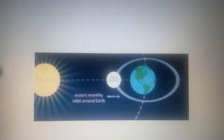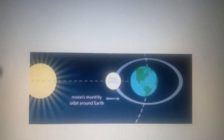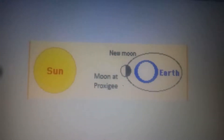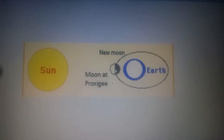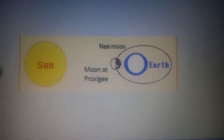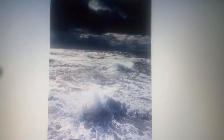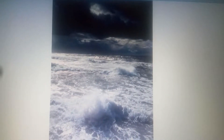Proxigean spring tides are rare, unusually high tides. Proxigean spring tides occur when the Moon is both unusually close to the Earth — at its closest perigee, called the proxigee — and in the new moon phase, when the Moon is between the Sun and the Earth. Proxigean spring tides occur mostly once every 1.5 years.